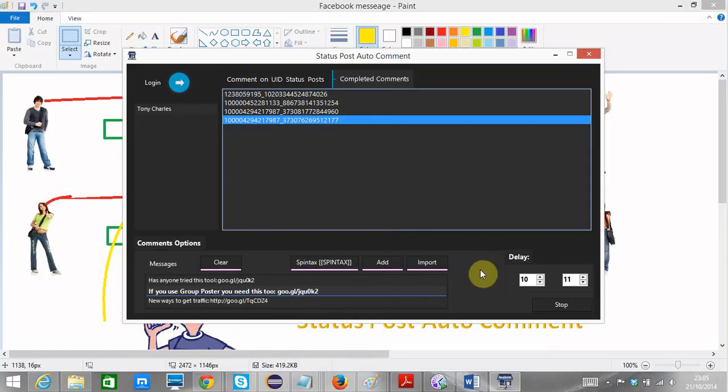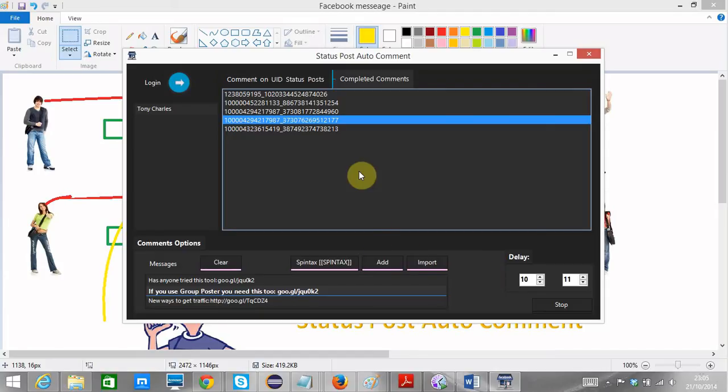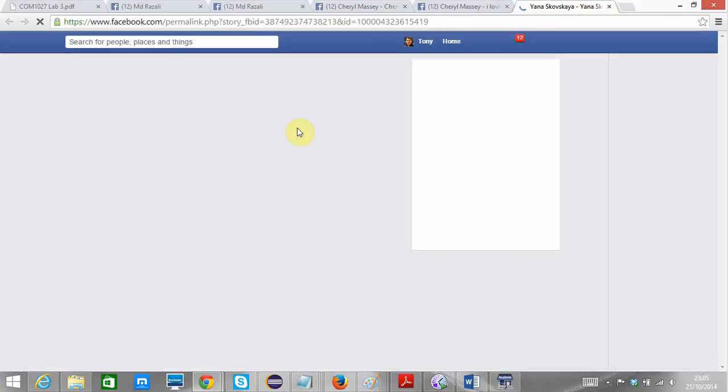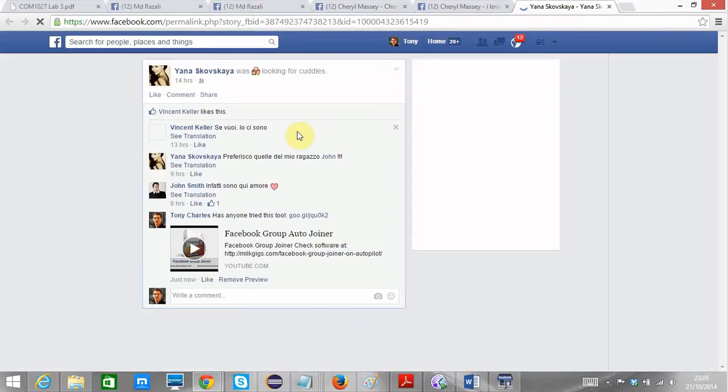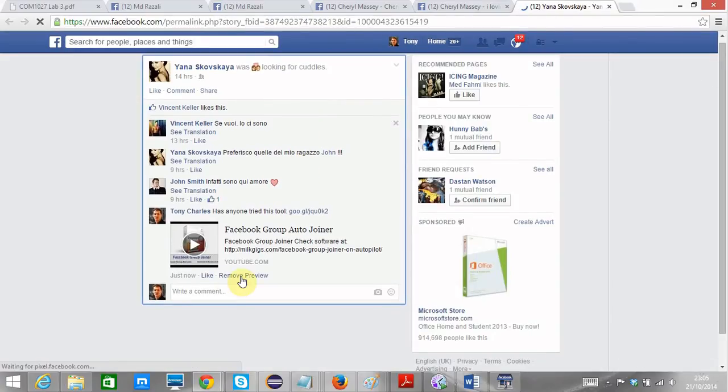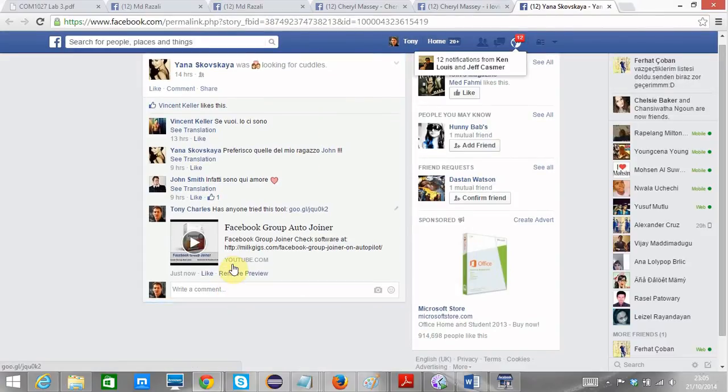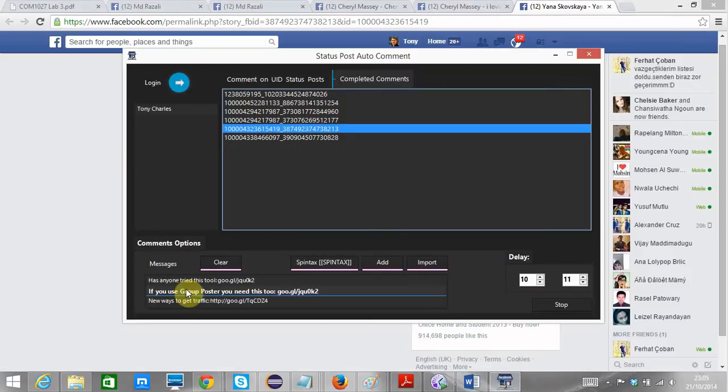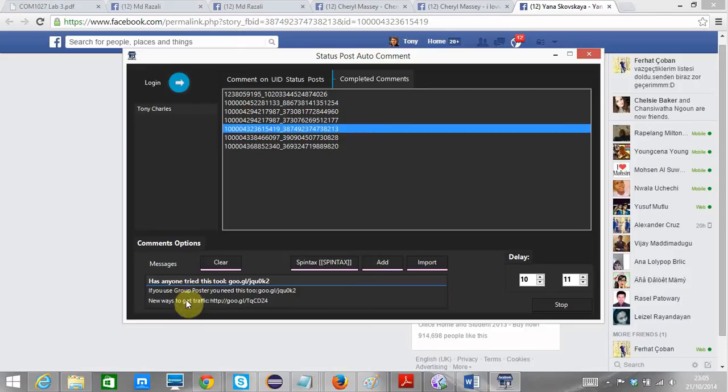And the beauty of this program, it also makes sure that it doesn't comment twice. It makes sure that it doesn't look spammy. It makes sure that it doesn't comment twice on a particular person's page. So you could see another post just now. Has anyone tried this tool?